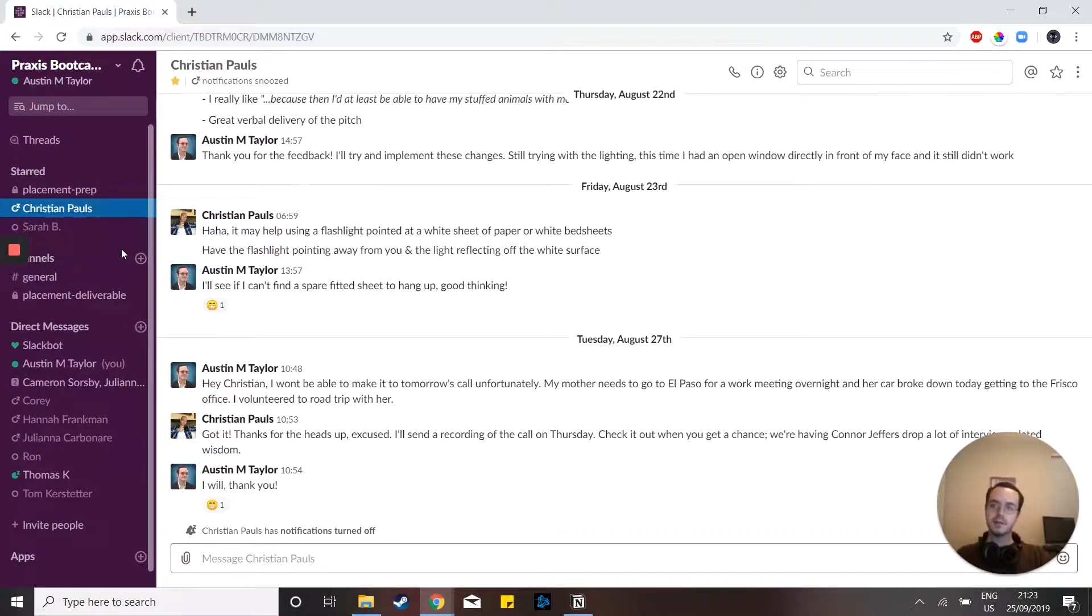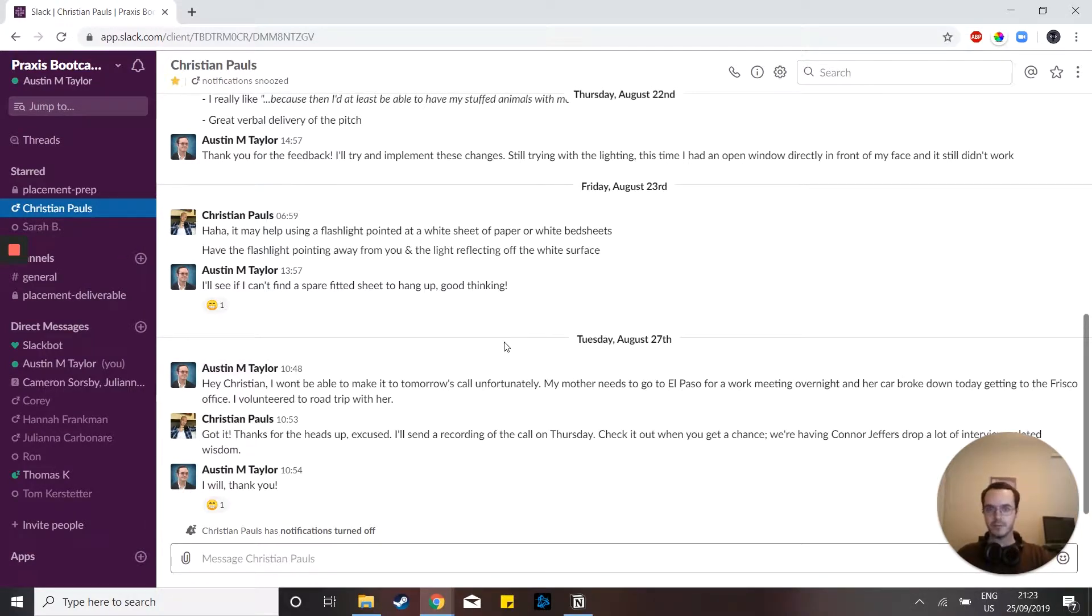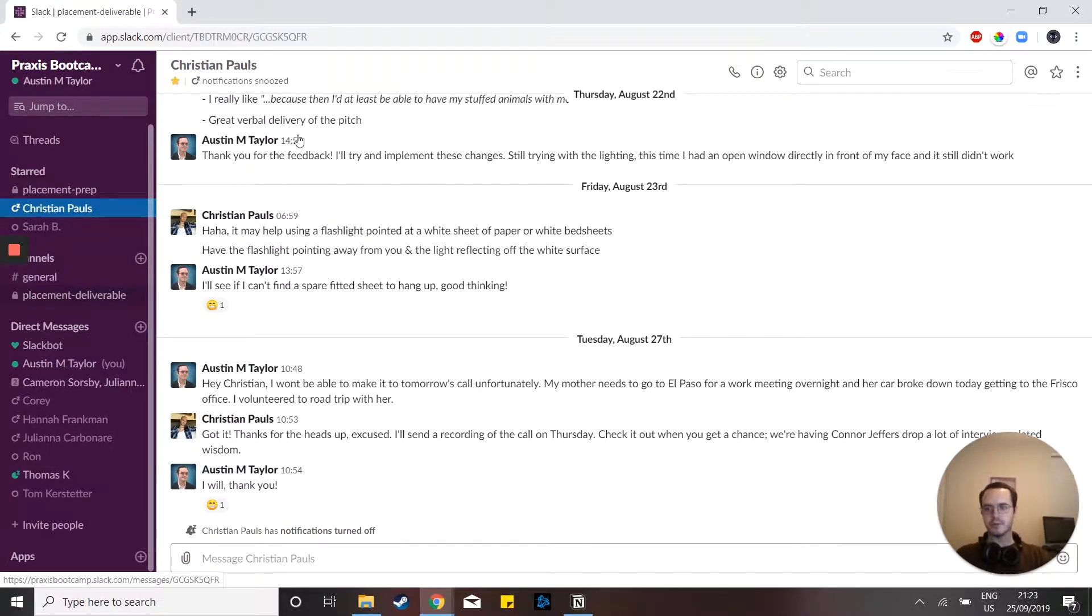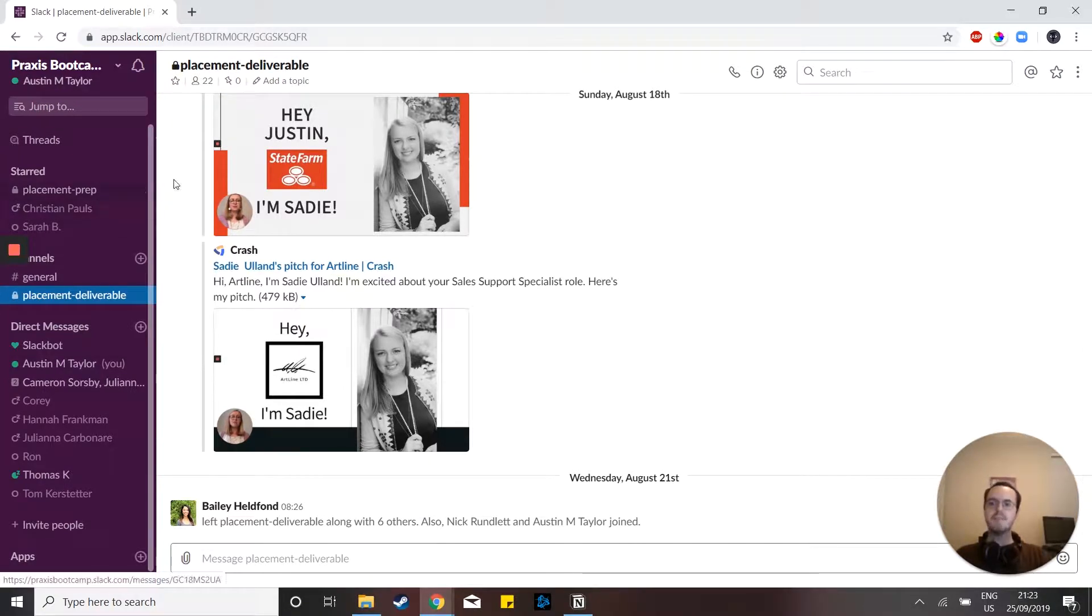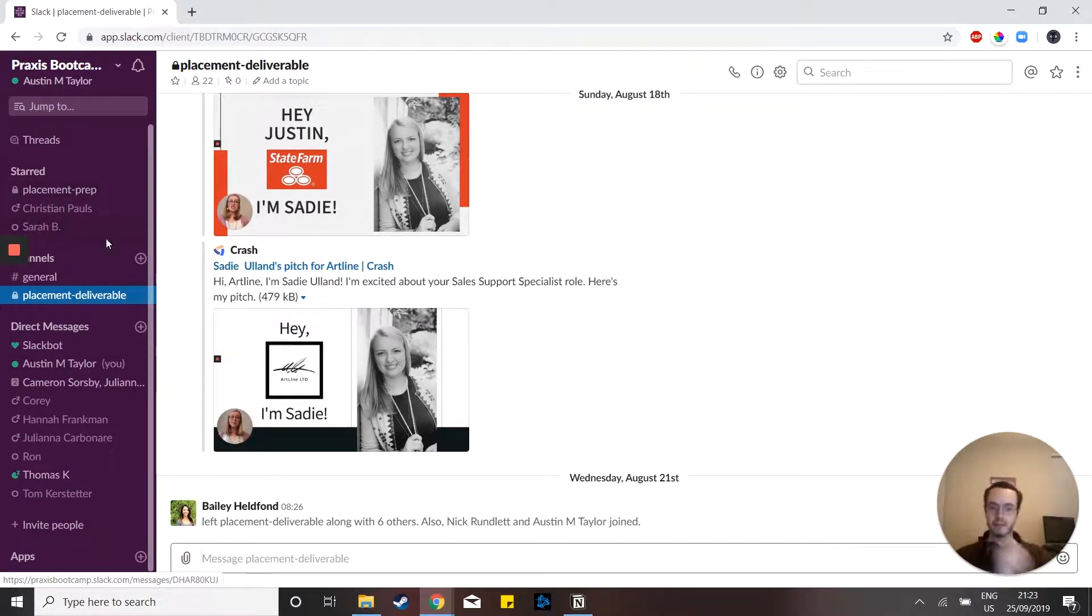This is great for if you have a lot of really important communications with either a single person or there's an entire channel, like say this one, where you just want to make sure you see everything that goes on in there at the top of your priority list.